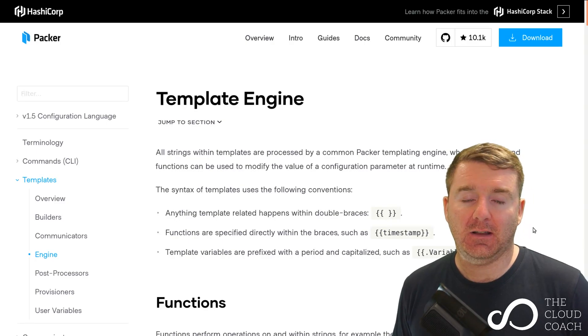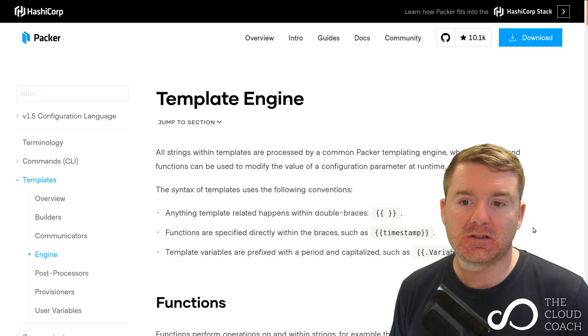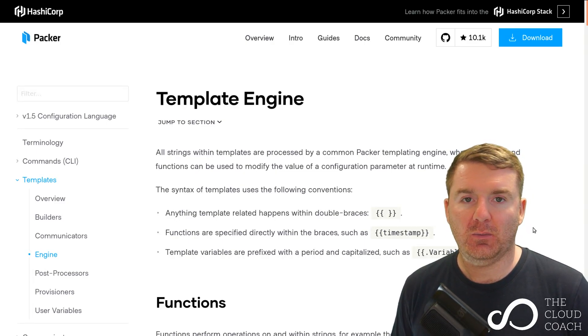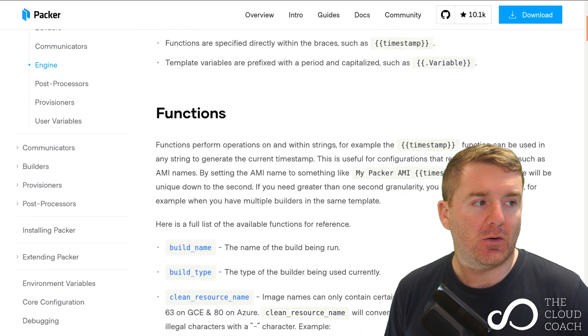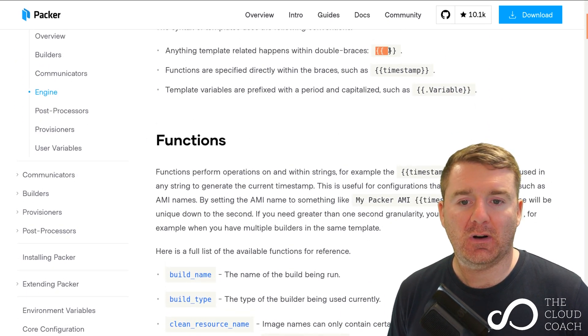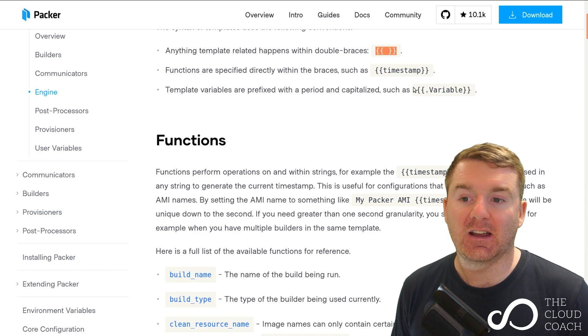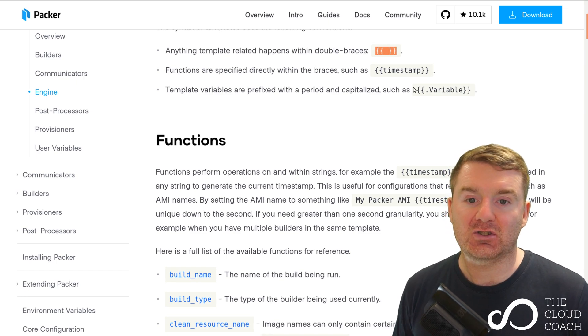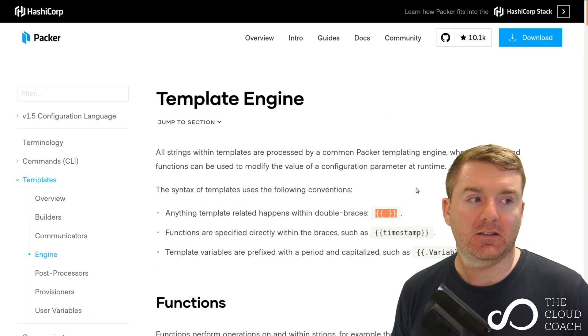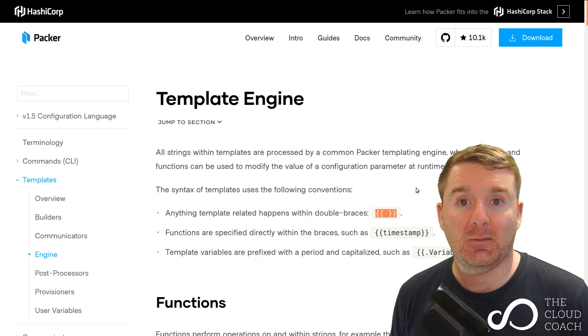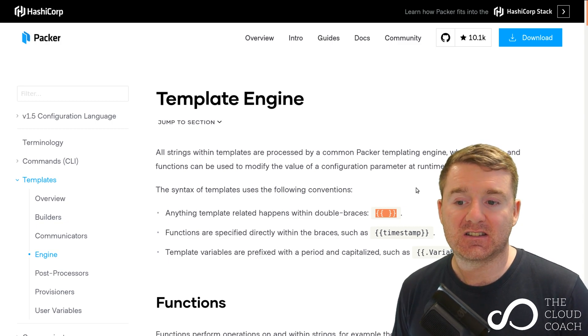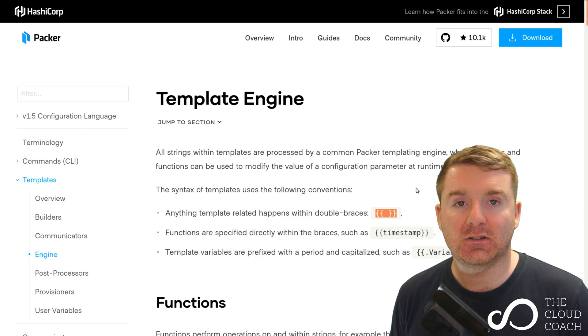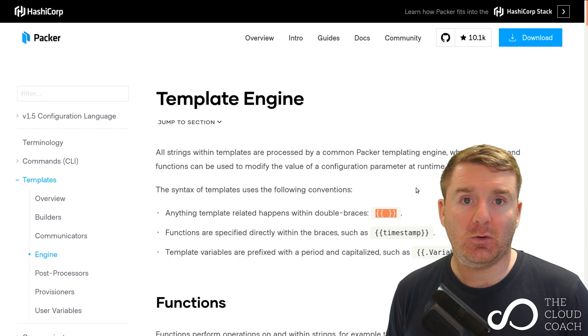I mentioned in the video on variables that when we open up a string with these curly braces, what we're actually doing is invoking a templating engine. As we can see here in the documentation for Packer at packer.io, it talks about this template engine in more detail.